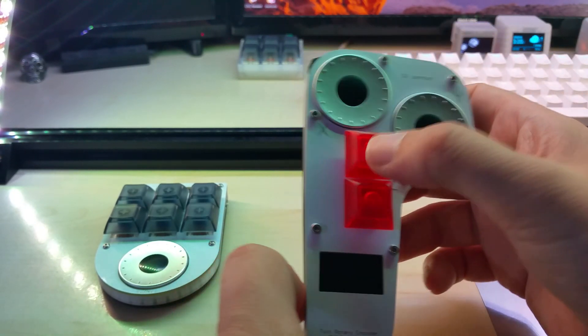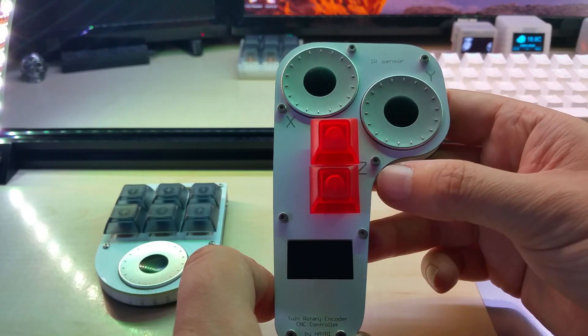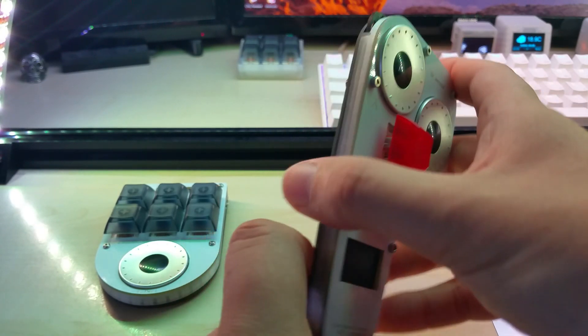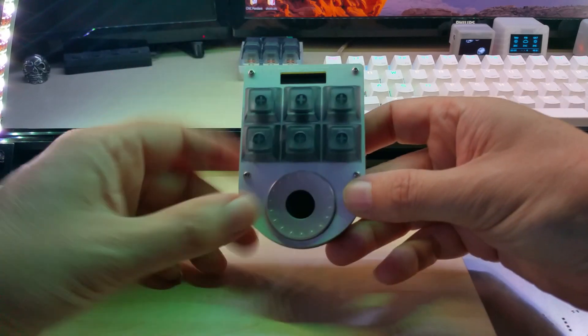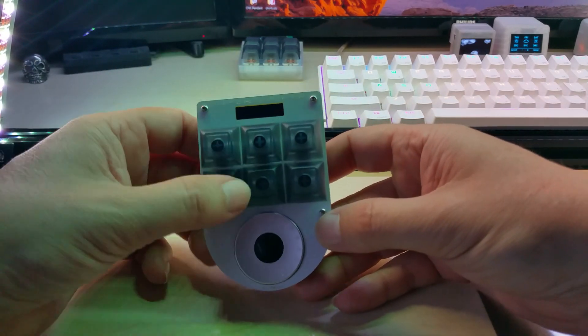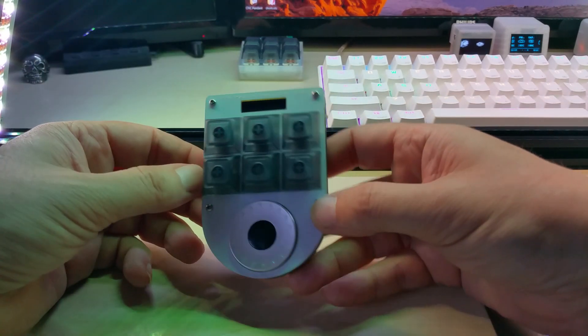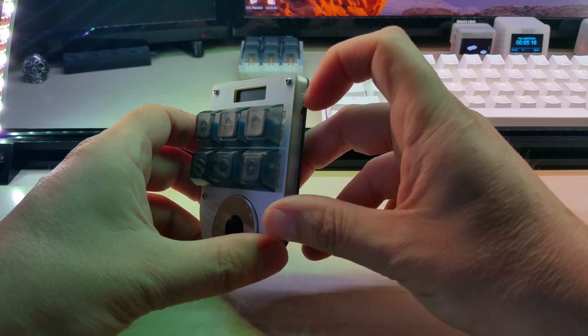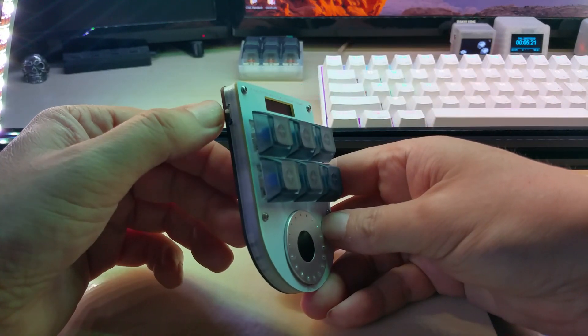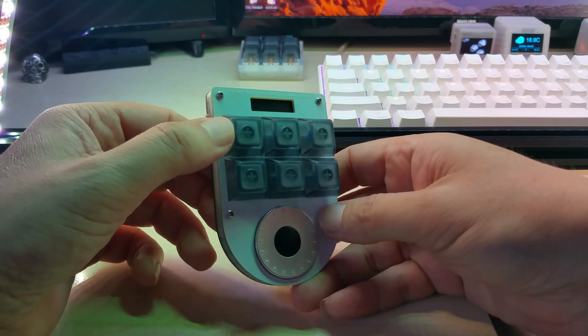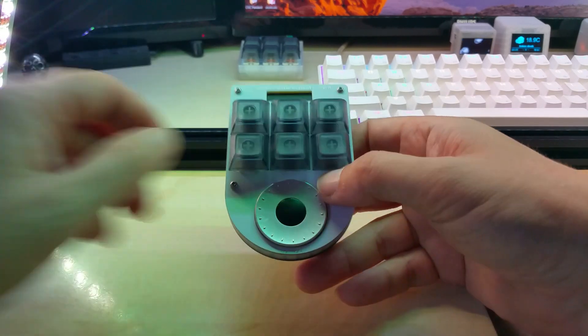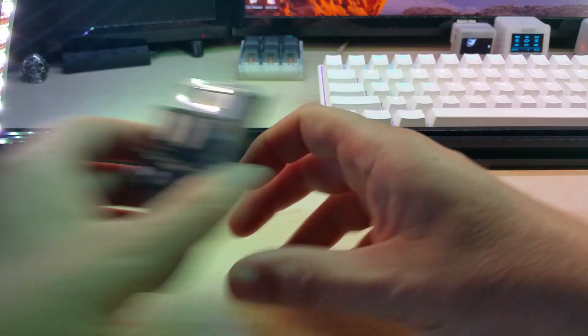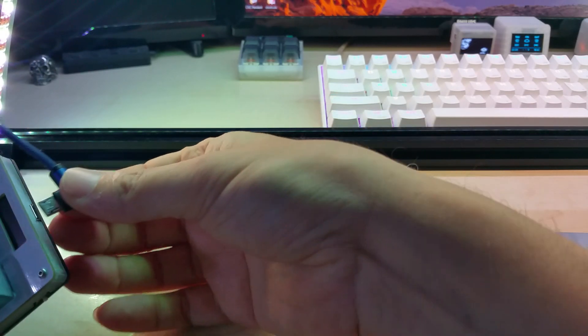This little guy has six keys, a switch for first level and second level, a switch to turn the neopixels on and off, and an OLED display. Now let's plug it in.